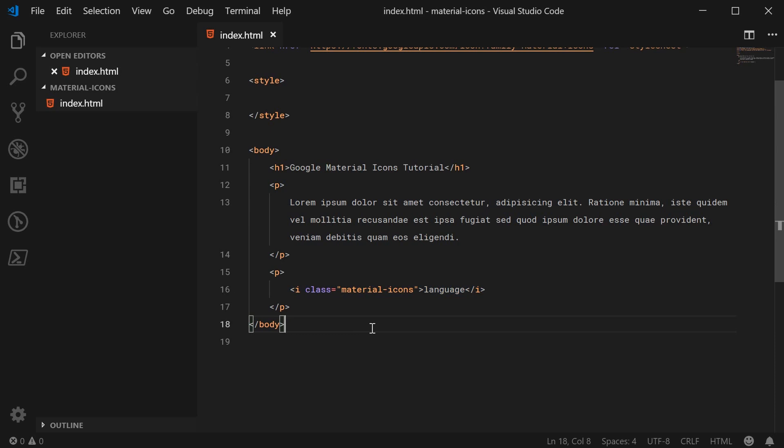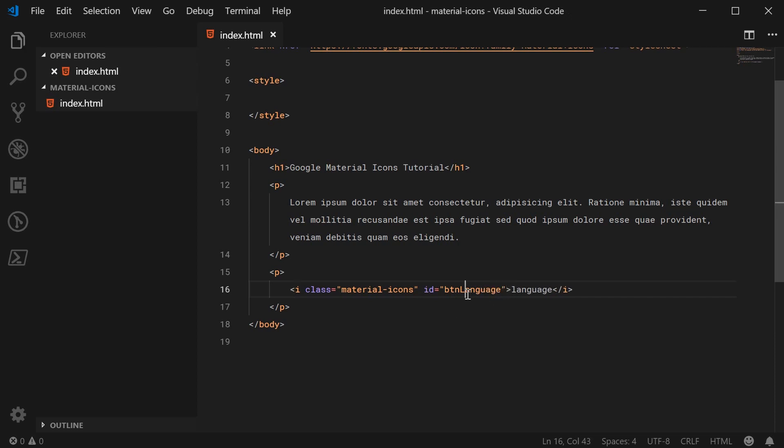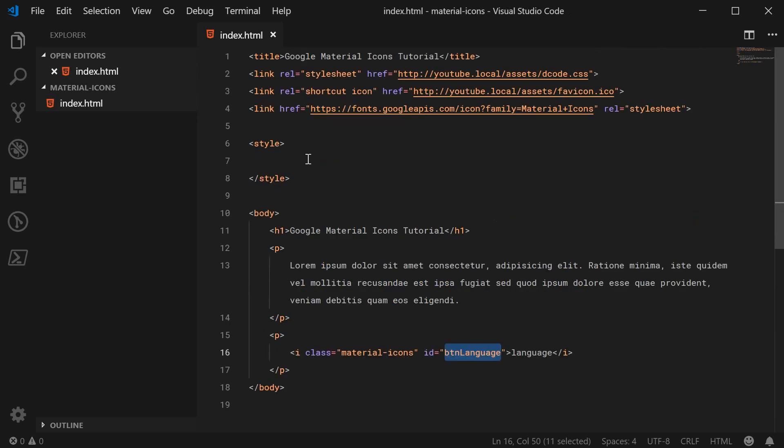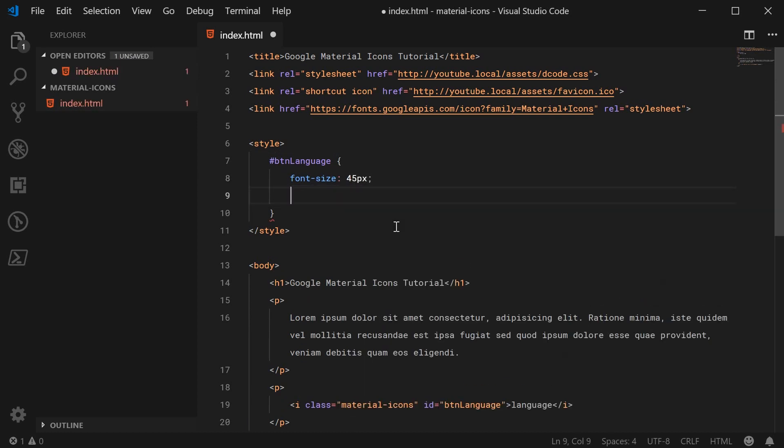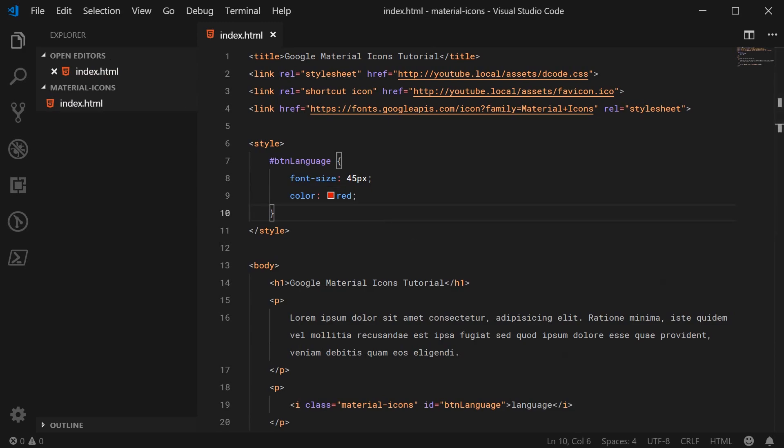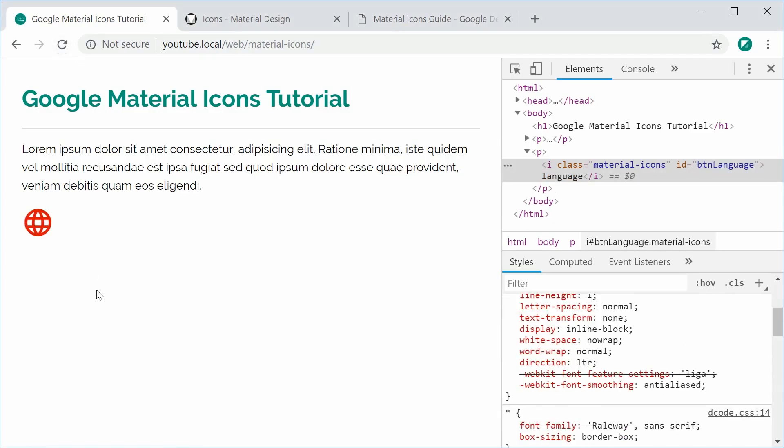Now there are a few things you might want to do to actually style the icon. You can make it bigger and you can change the color. Let's go ahead and actually give an ID to this icon, so we can say ID='btn-language'. We're going to pretend that this is actually a button. We can copy this btn-language ID and go inside the CSS and add some custom CSS to this icon. We can say, for example, a font-size of 45px and a color of red. I can now save this and refresh the browser and we get this right here - the red and enlarged icon.